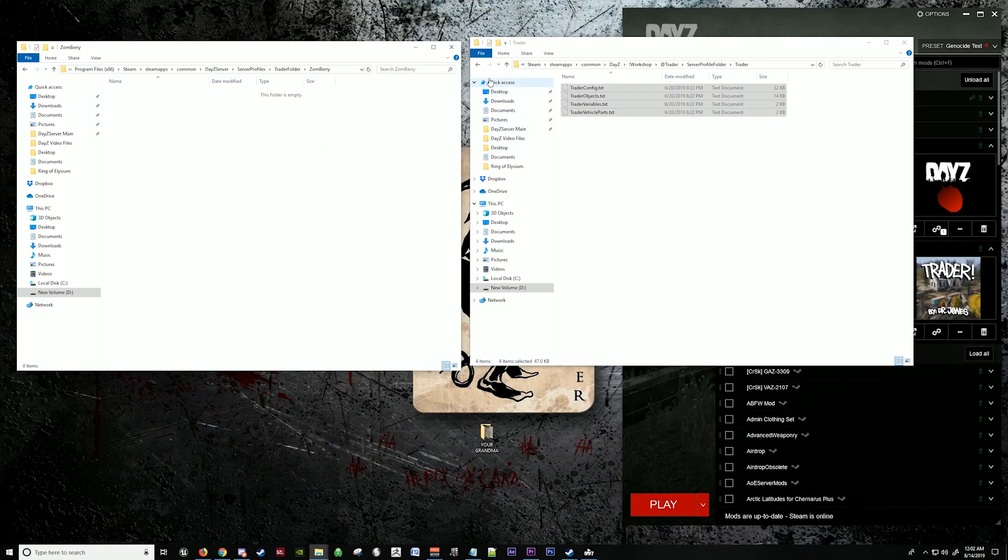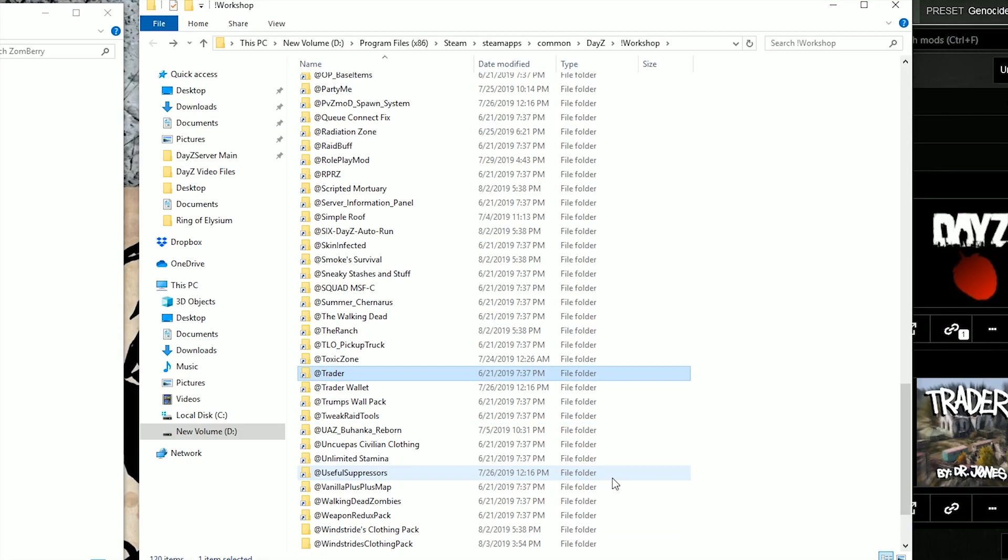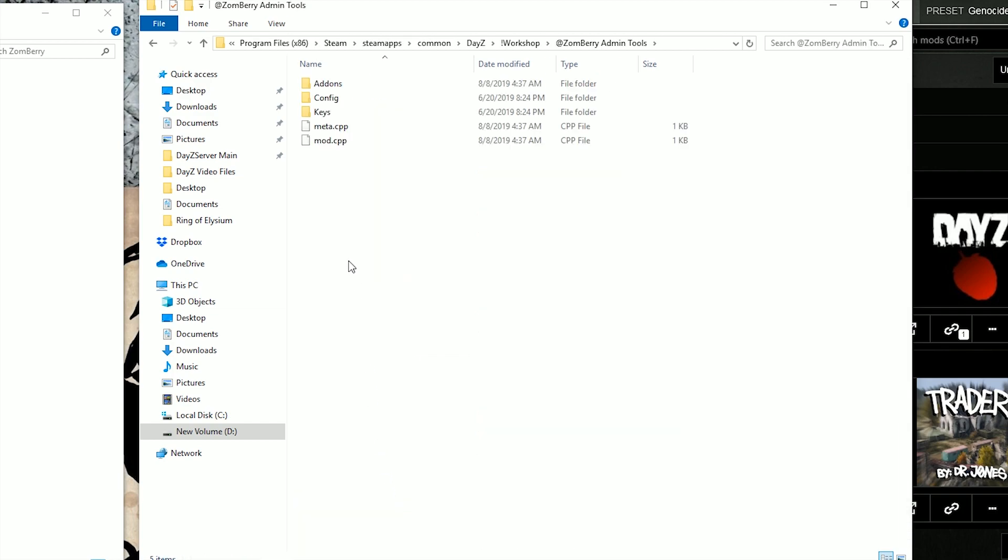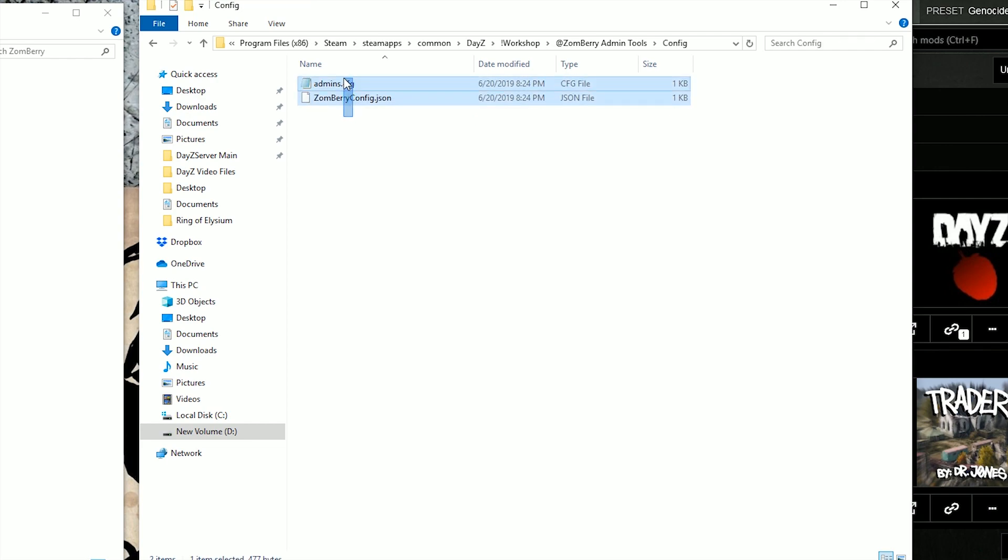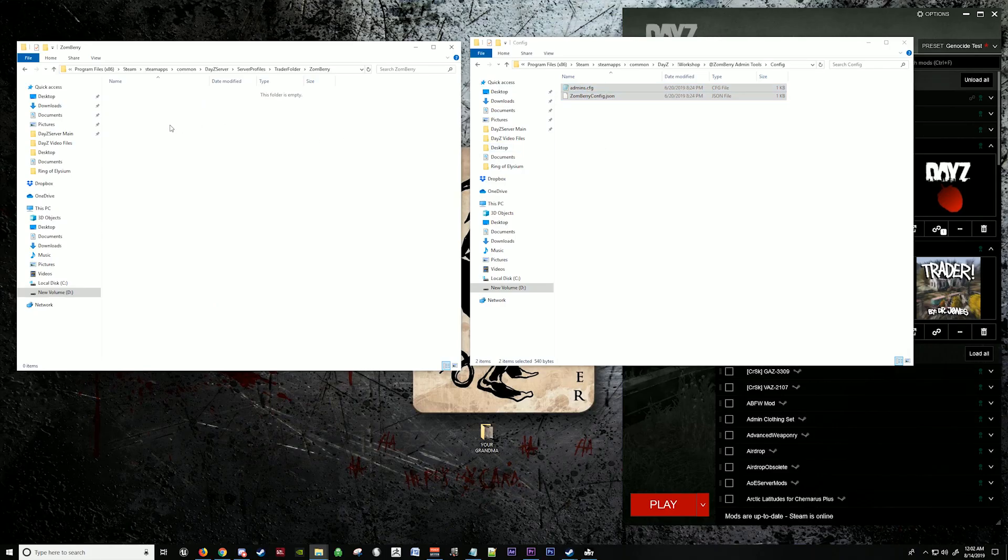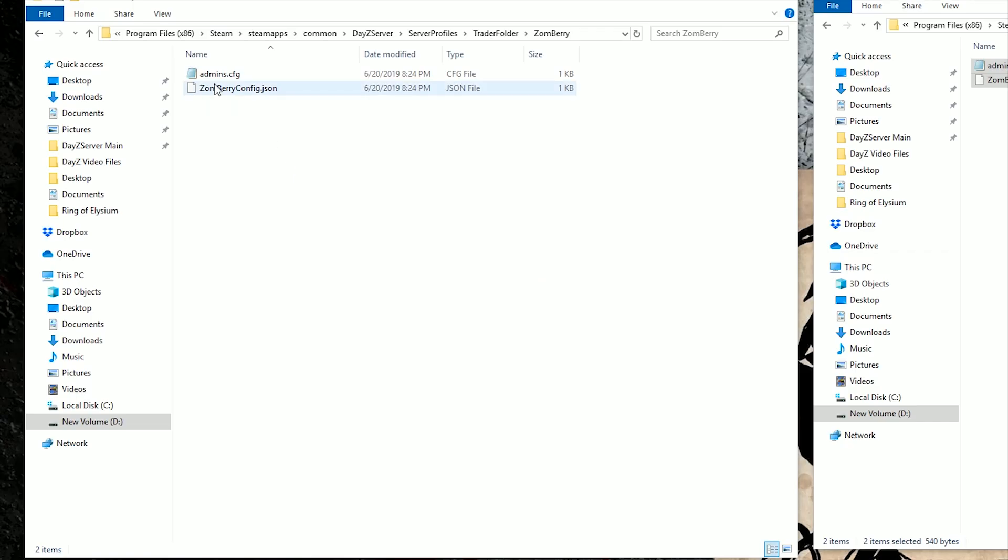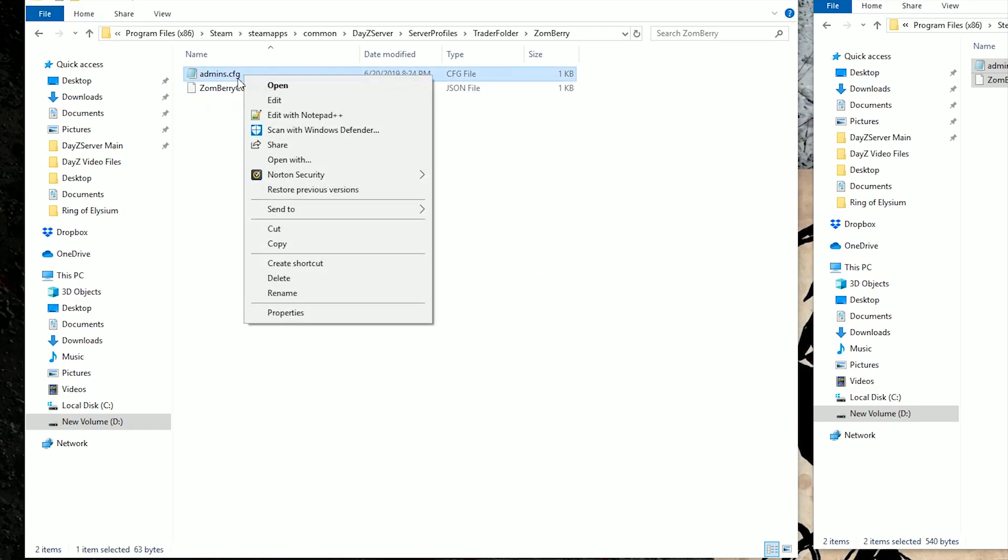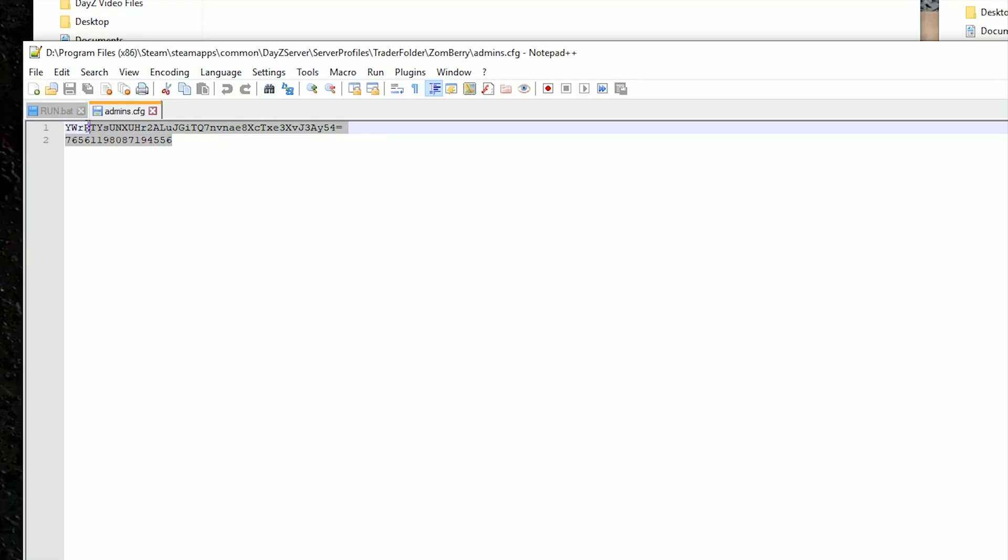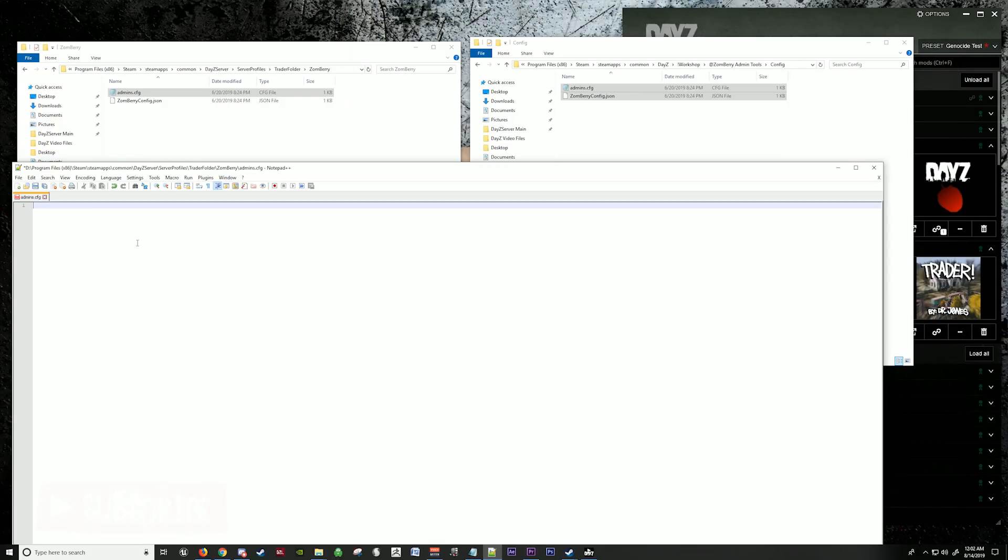Now we're going to go back to Zomberry. We're going to find Zomberry admin tools. You're going to go to config, copy this and paste it in here. Now we're going to want to edit this. We can go ahead and delete this. This is your Steam ID and this is your UID. This is what you need to be an admin in your server to use the Zomberry admin panel. We're going to keep this open because right now we're going to find your Steam ID.